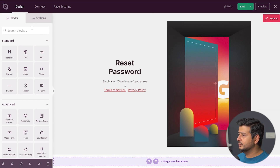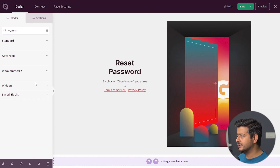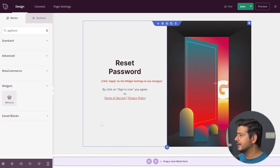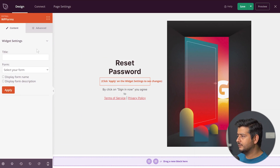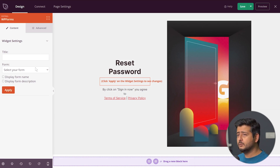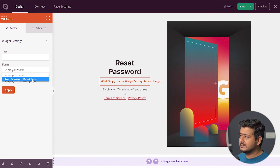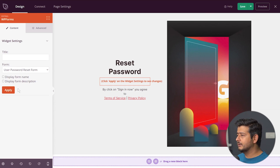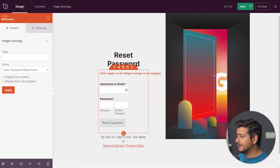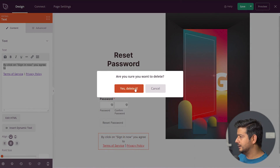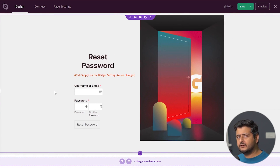I'll find WPForms in the widgets section, drag it onto the page between the 'Reset Password' heading and the sign-in link, and click apply widget settings to see the changes. Now this is where it gets interesting — I'll select the password reset form I created. Since I only created one form, there's no confusion. I'll apply it and it shows up right here. After deleting the unnecessary sign-in link element, you can instantly see the page has been completely customized with the reset password form.